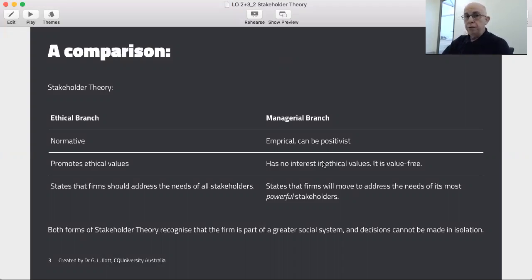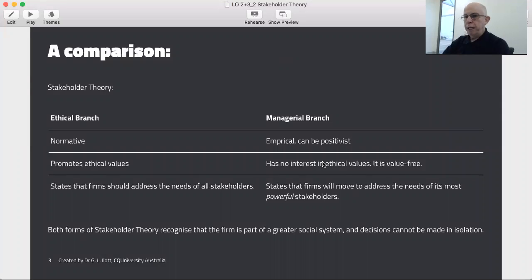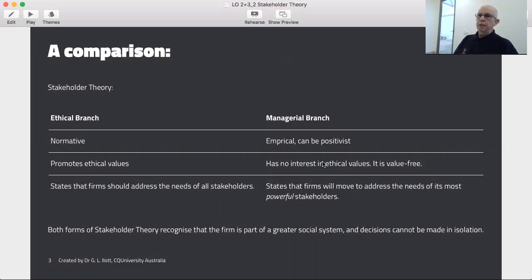The managerial branch of stakeholder theory on the other hand is an empirical theory. It can be positivist, although there are other ways of being empirical. It has no interest in ethical values — it is a value-free theory. And it states that firms will move to address the needs of its most powerful stakeholders. So when we come to think of what voluntary disclosures a firm will make, if we try and predict that, stakeholder theory says the answer is it will make disclosures that put it in the best light with its most powerful and influential stakeholders.